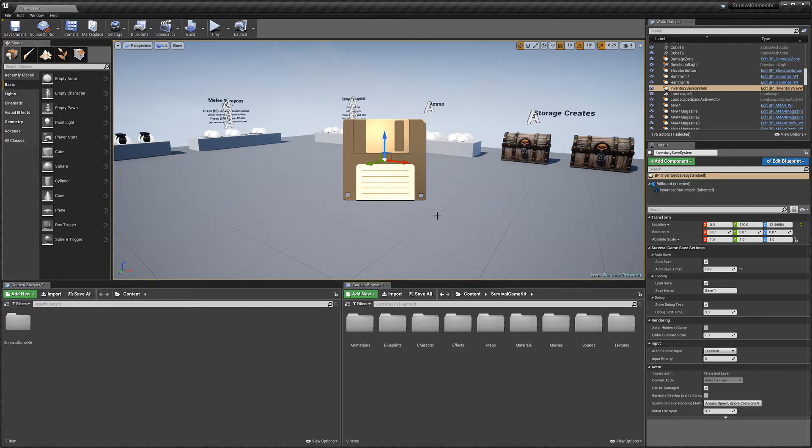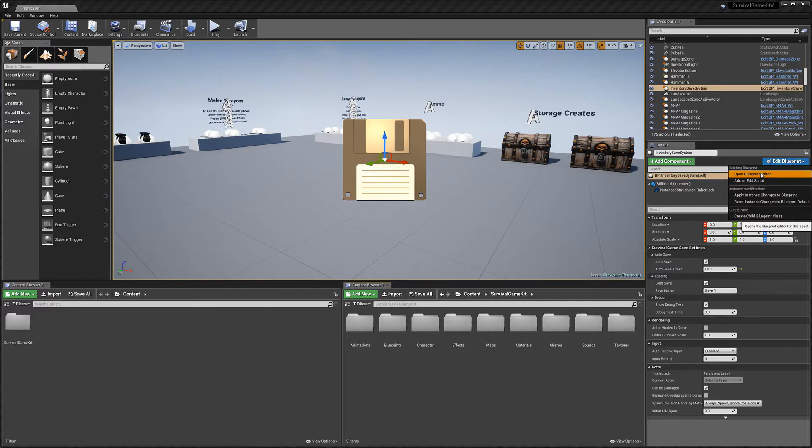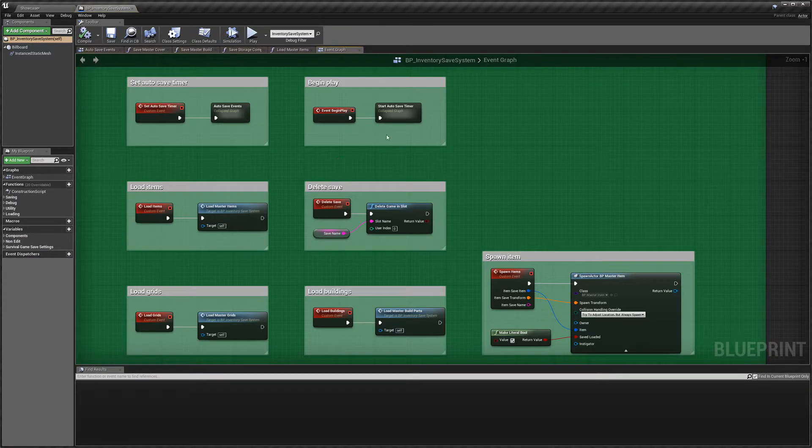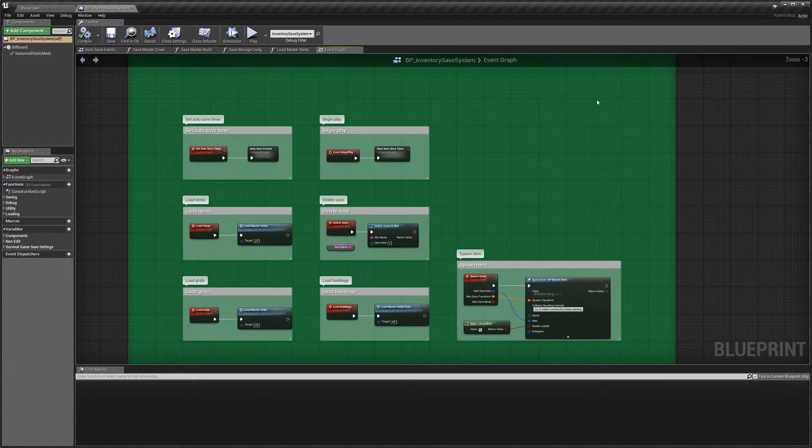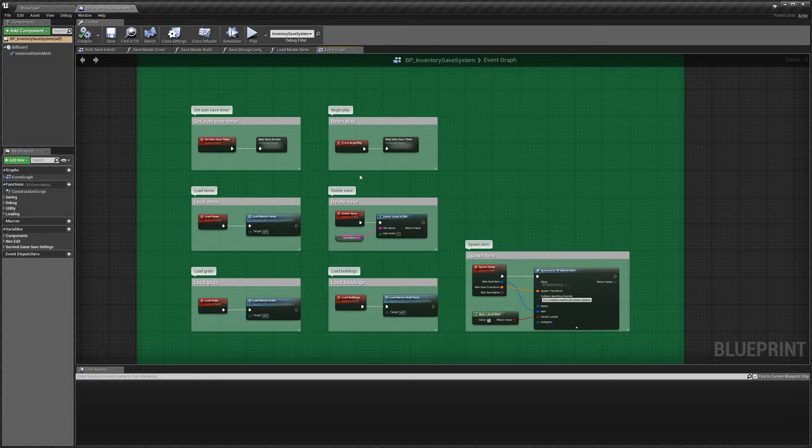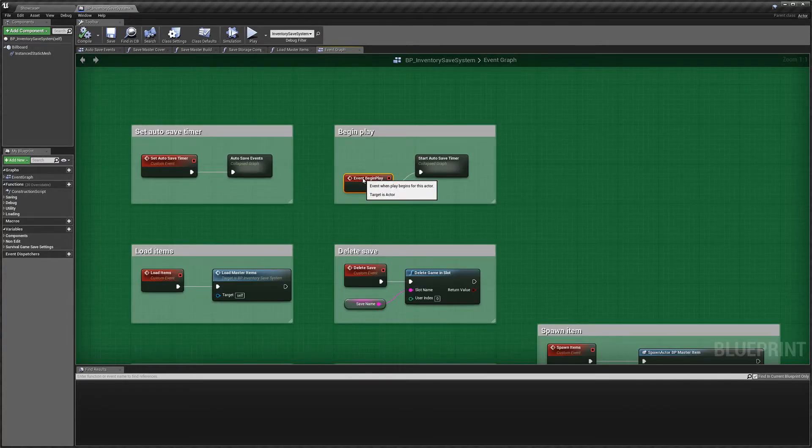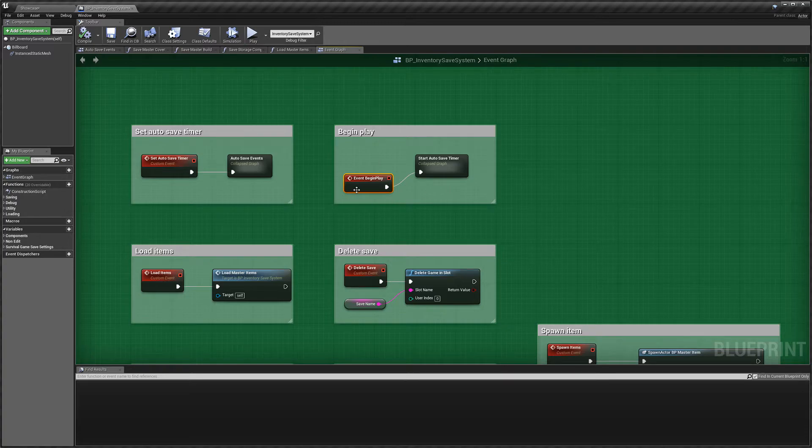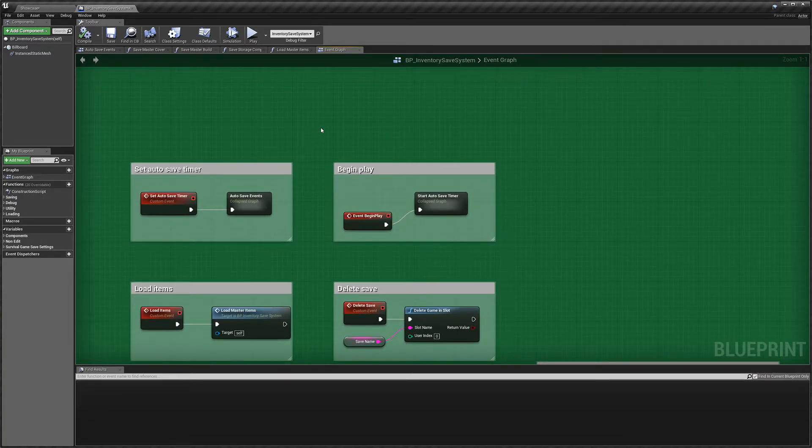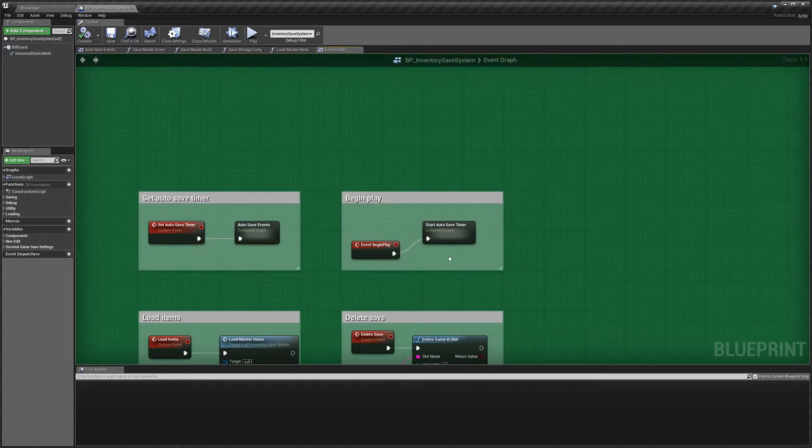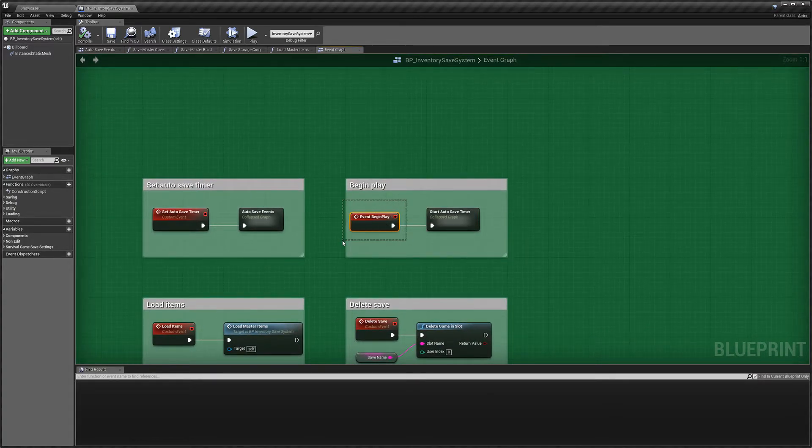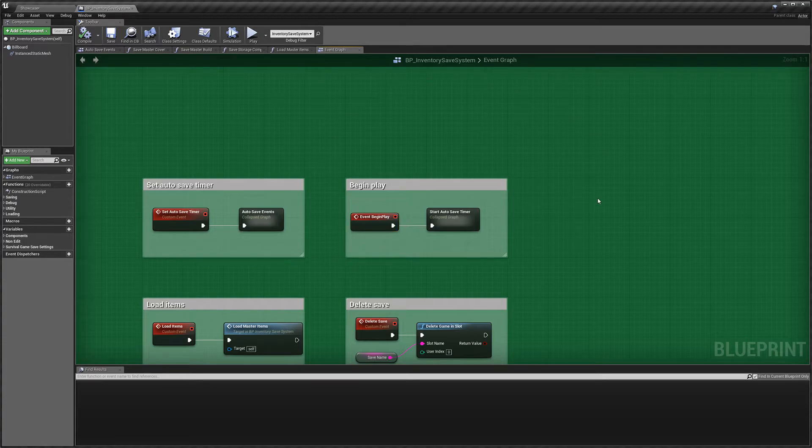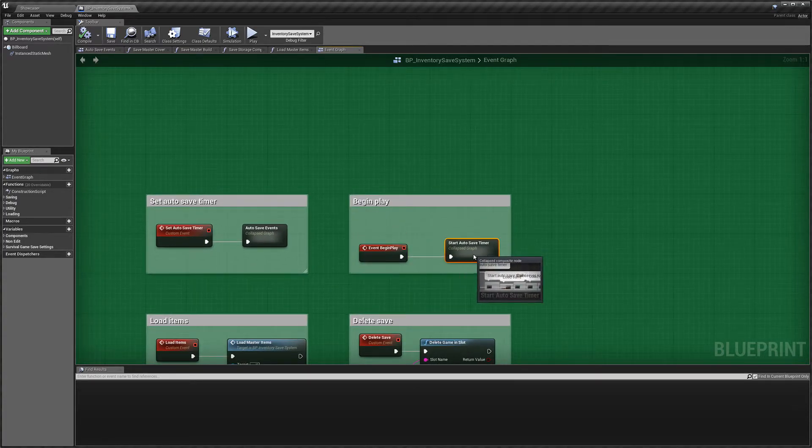So next, I'm just going to take you through some of the events that are in the inventory save system. So I'm going to open up the blueprint editor here, and we're in the event graph of the save system. Now, a lot of the time I get asked about if you have a menu system and you want to call the save system to load a save.